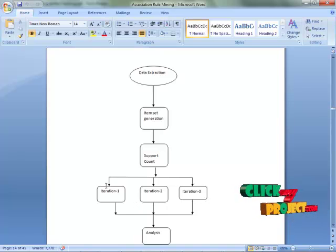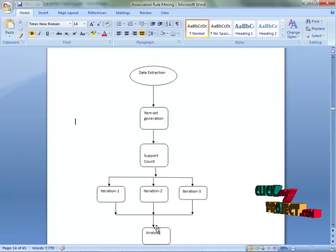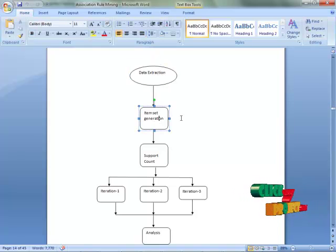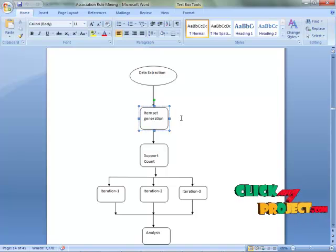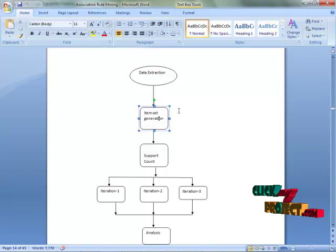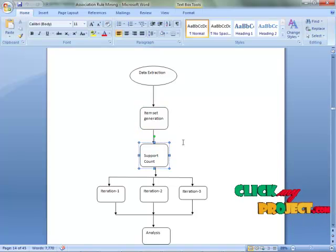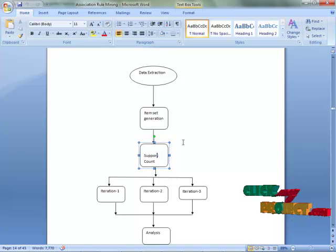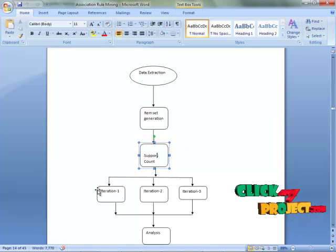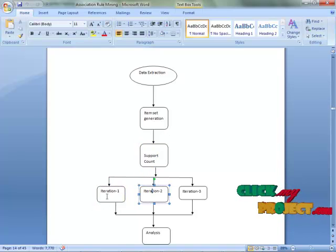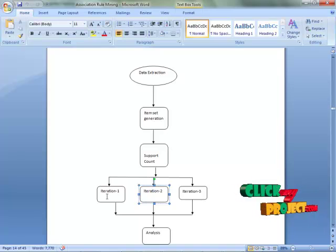These are the process item names and analysis. First, we have to do the dataset iteration, then the item set generation. We have to choose particular items to complete the process, then find out the support count of each item with their combinations, completing three iterations.